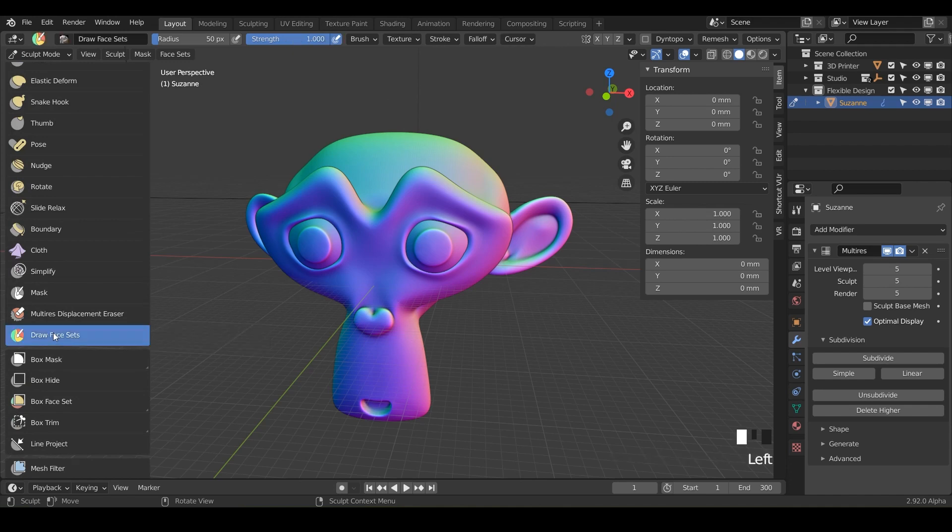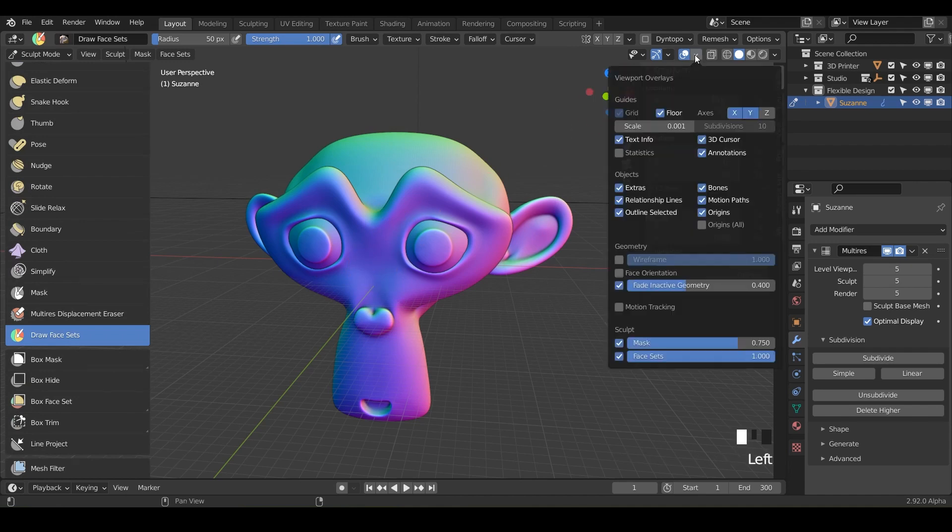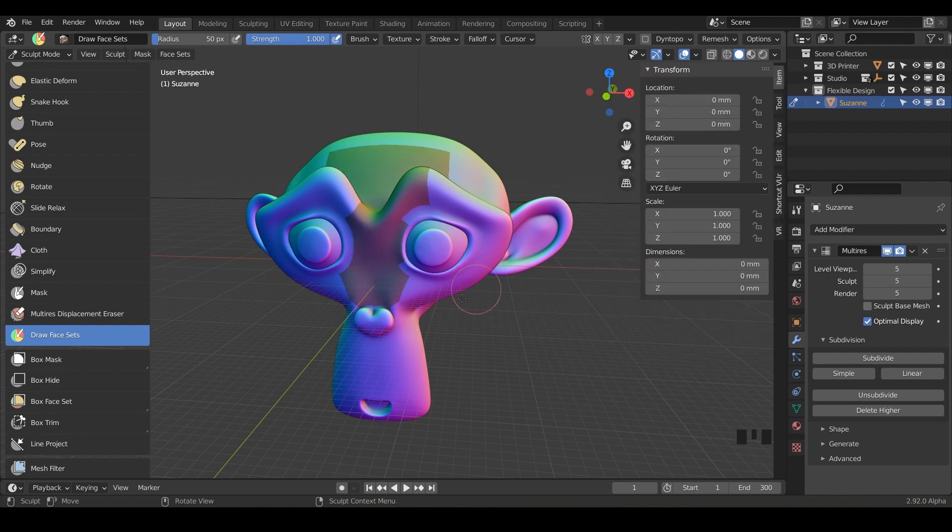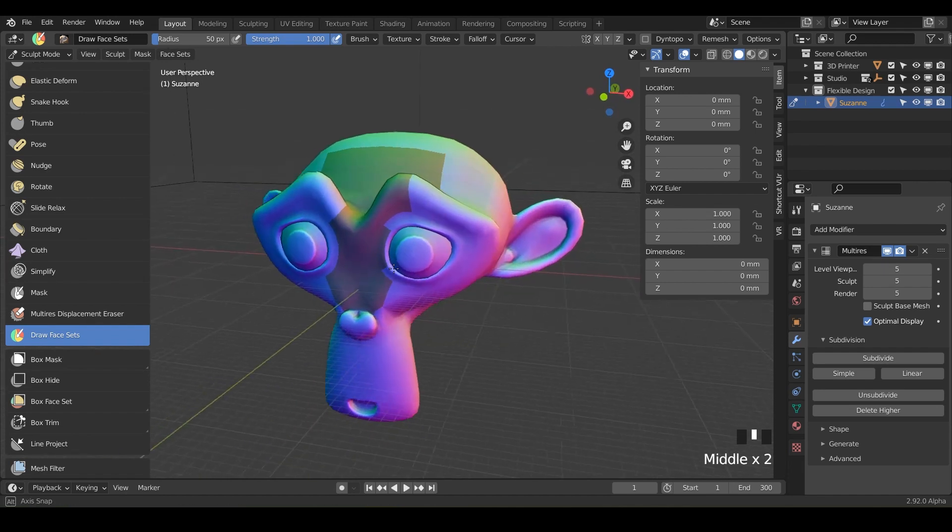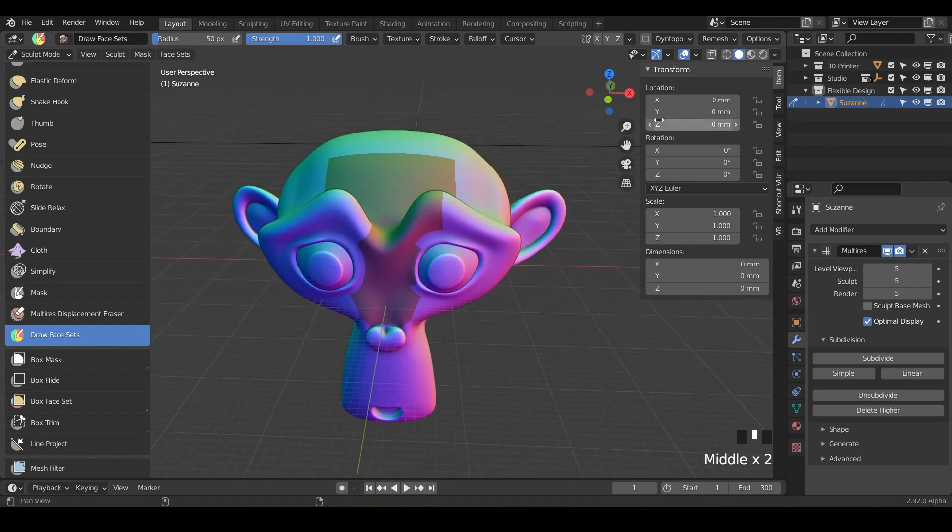So when you first click it and start clicking and drawing nothing's really happening. So you may have to go over to your overlays here and make sure your face sets are turned on. Mine were on but I'm using the alpha version so I think it was just a little buggy but yours should still come on but that's how you get them if you need to.